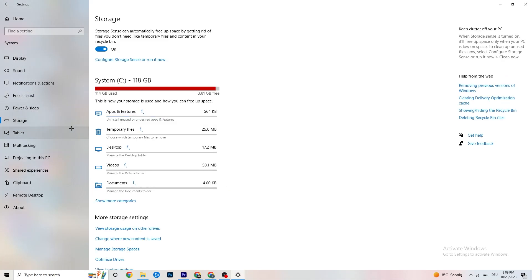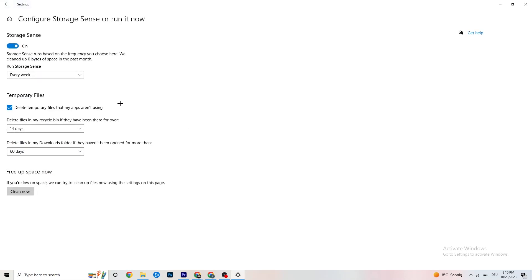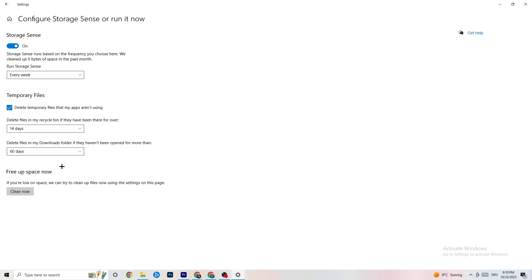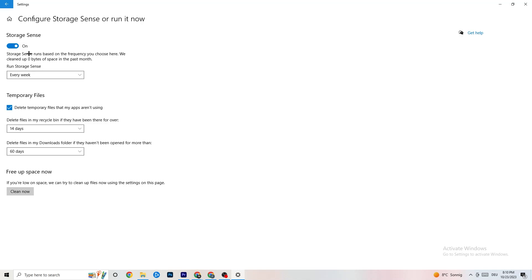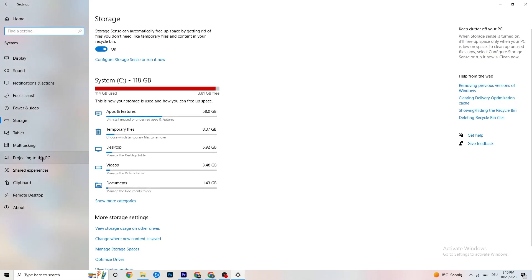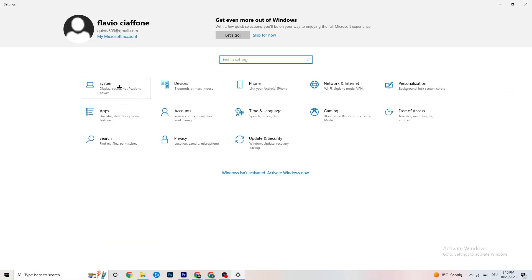Also go to Storage in Settings, click on it, then click 'Configure Storage Sense' and Run it Now. Click 'Clean Now' — it takes a little while but it will clean every single unnecessary file currently on your PC. Then go back.